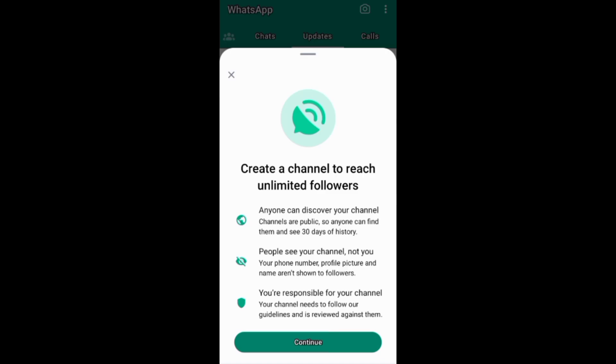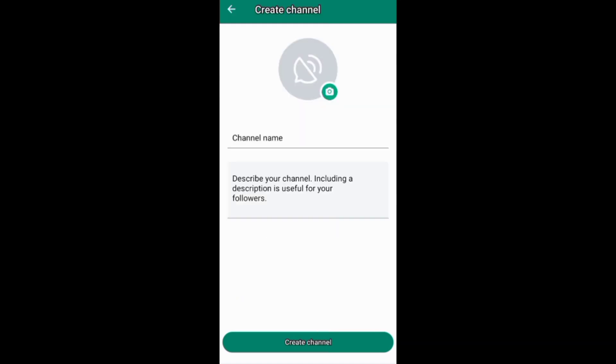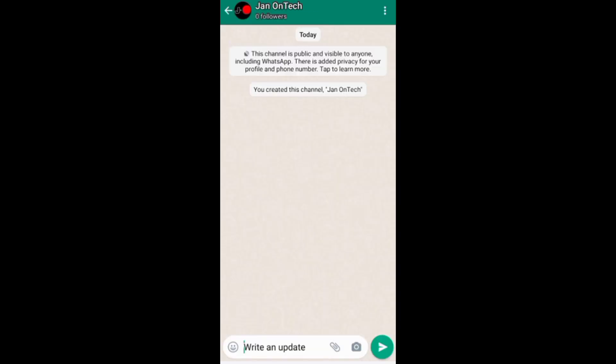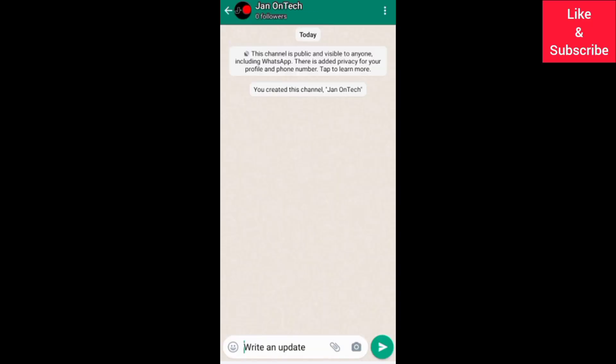Then go on to add your channel info like the name and the description, and also the profile picture, and finally create your channel.